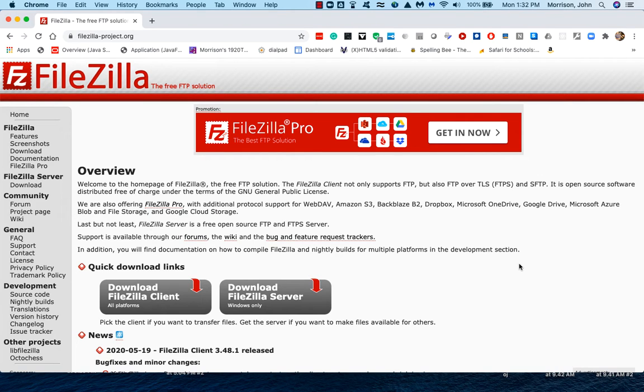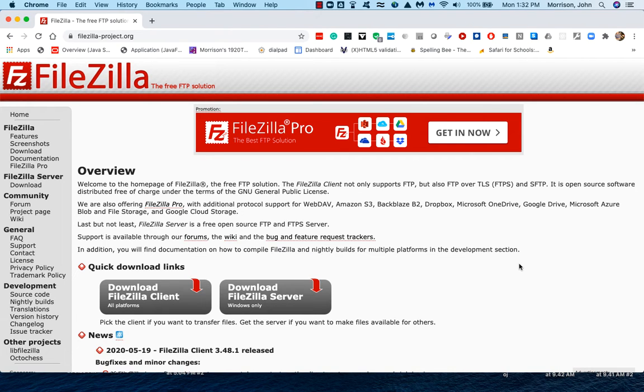The purpose of this video is to show you how to transfer files between your machine and a server that you connect to.